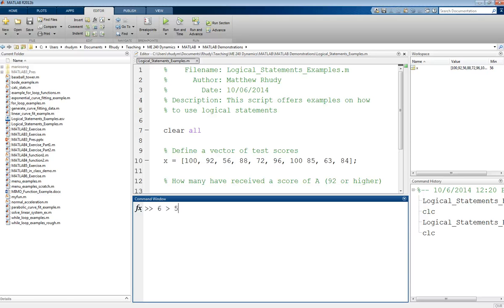Is 6 greater than 5? And this is a pretty simple example because we know that this should say that yes, it is. And what we'll get is 1.